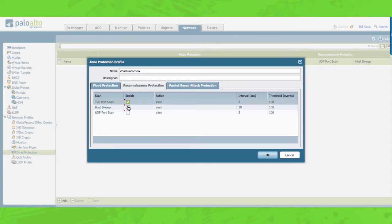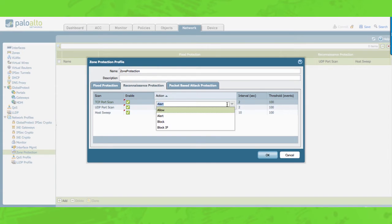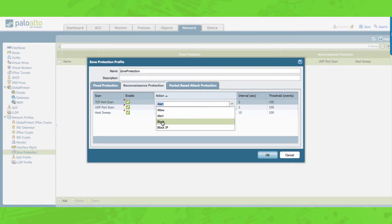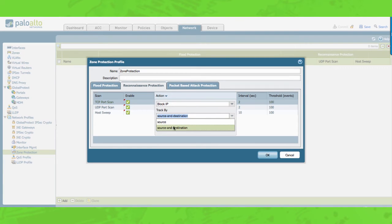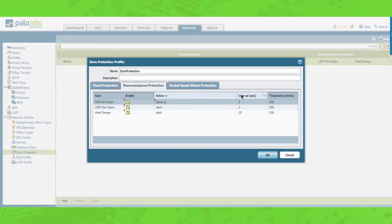You can enable each protection separately. The actions are: Allow, which will permit the port scan attempt. Alert, which will generate an alert for each scan that matches the threshold within the specified time interval. Block, which will drop all the traffic from the source to the destination. Block IP — choose whether you want to block by source or source and destination, and enter a duration for the block to last. Interval is the time between successive probes for open ports; for host sweep it is the time interval between successive probes to the network. Threshold is the number of scanned ports on a destination host within the specified time interval that will trigger the reconnaissance protection action.